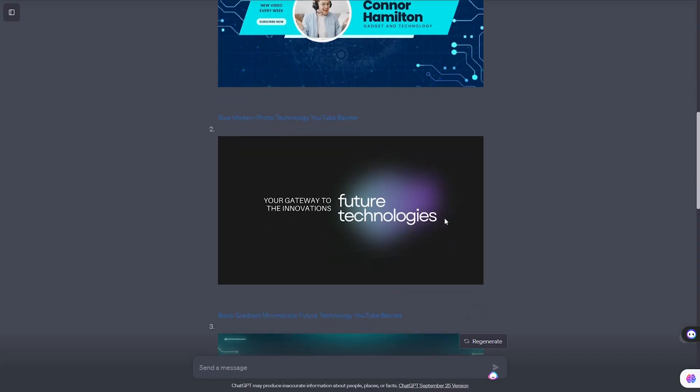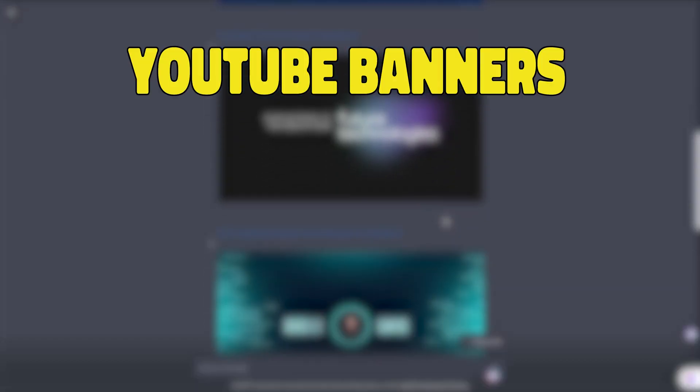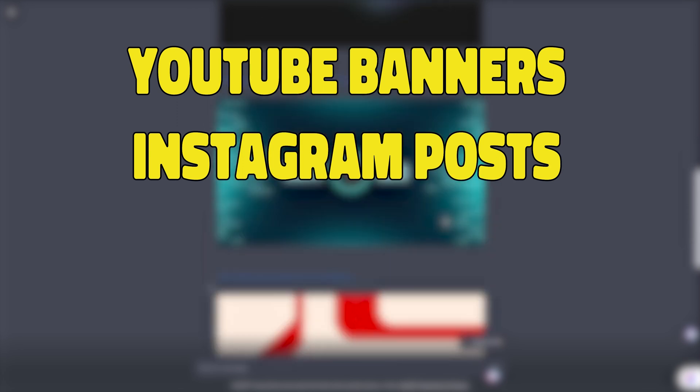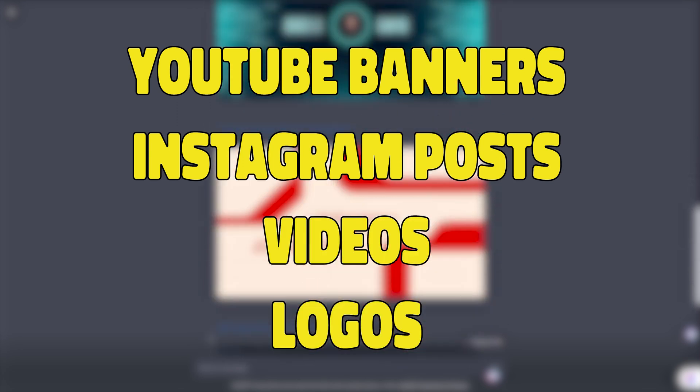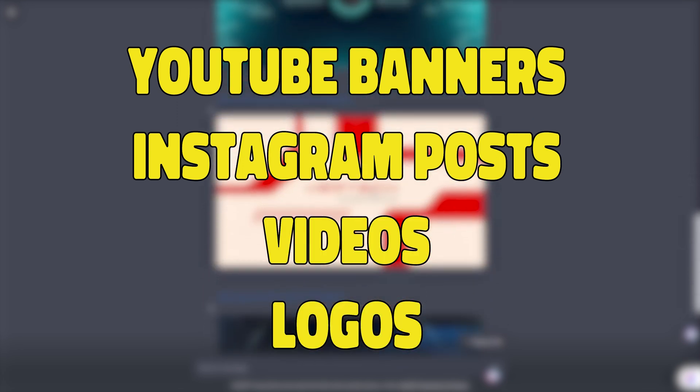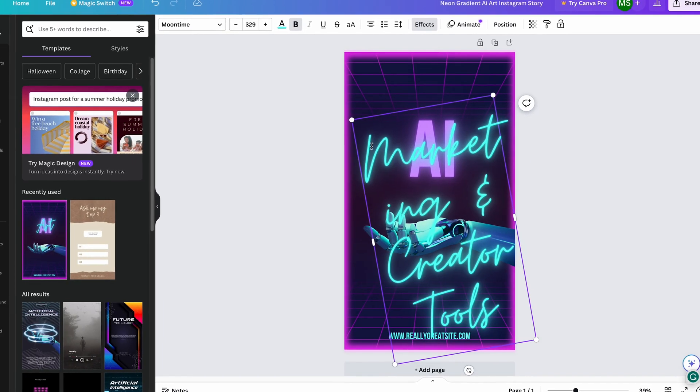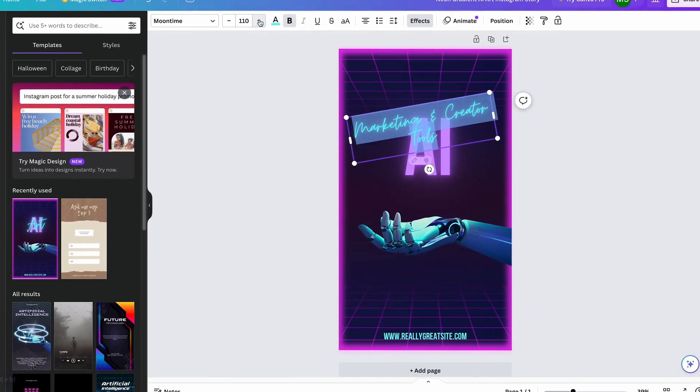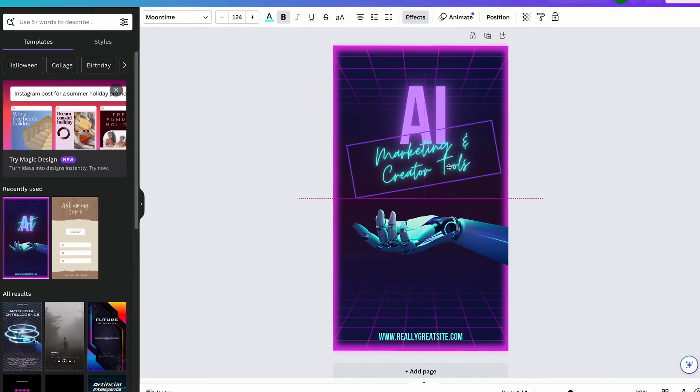To find out, we made things like YouTube banners, Instagram posts, videos, logos, and more using the ChatGPT plugin and then made the same content on our own to see which one we liked better.